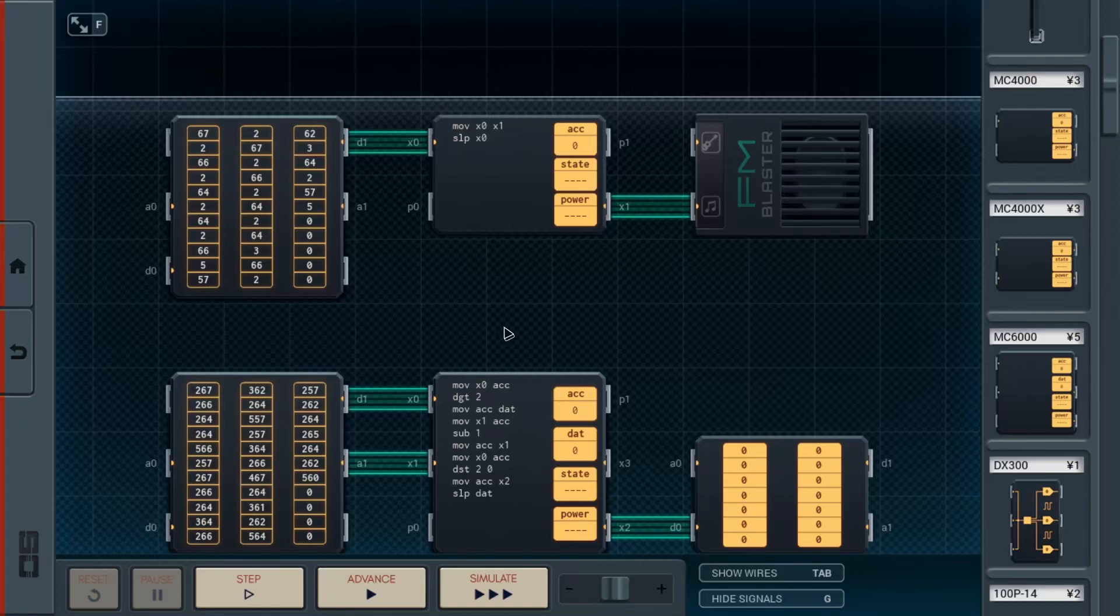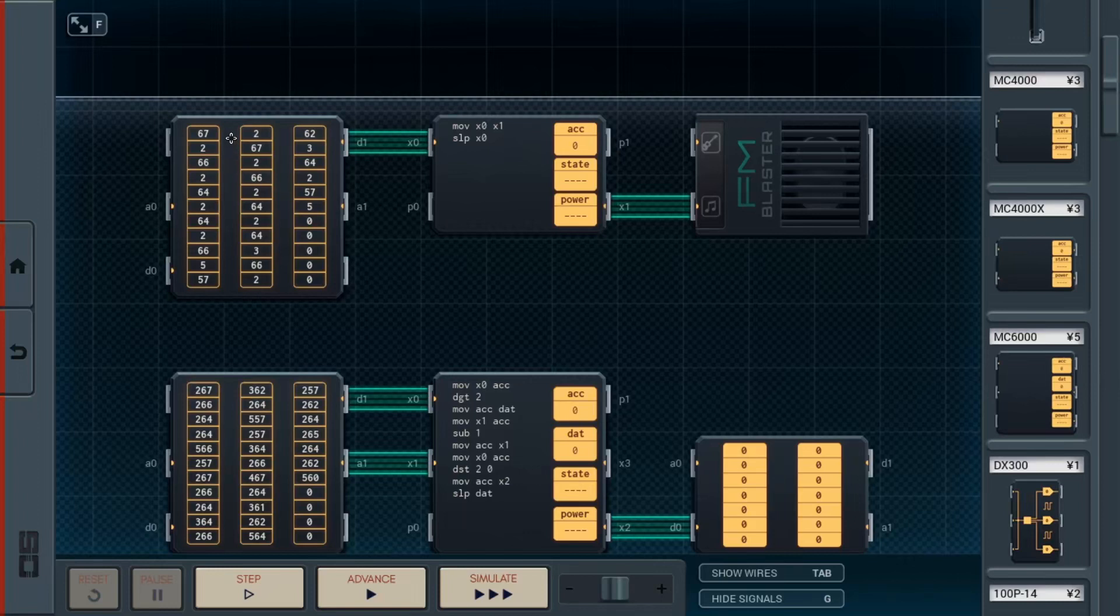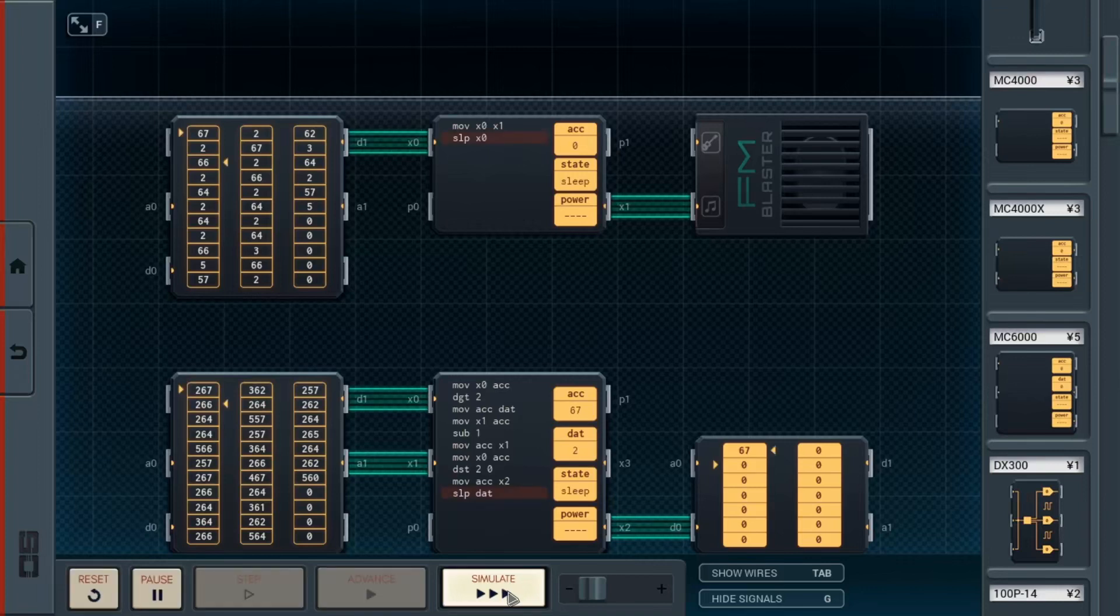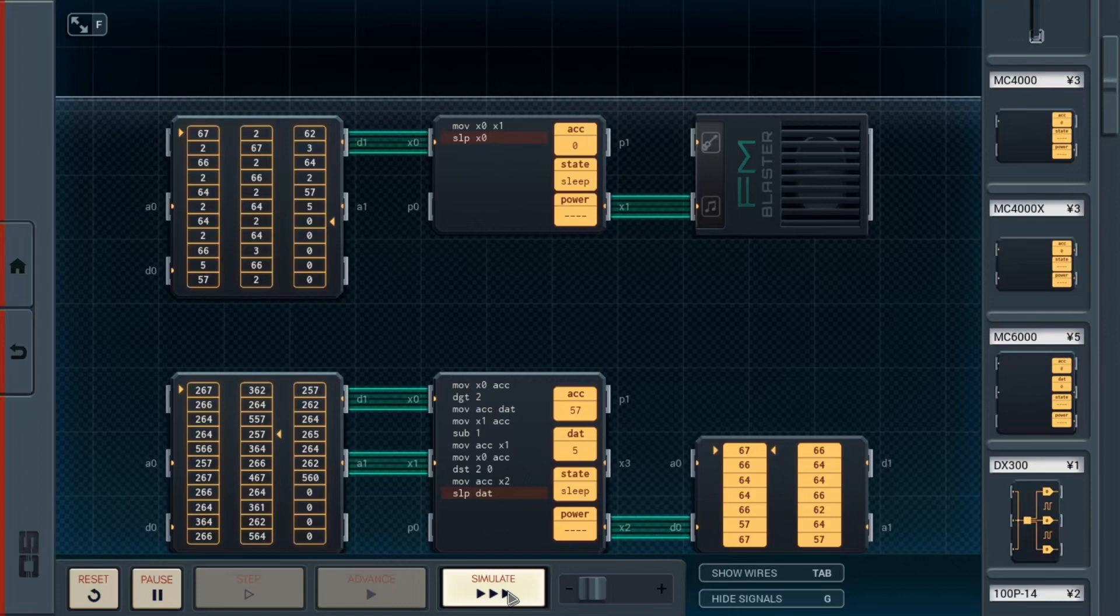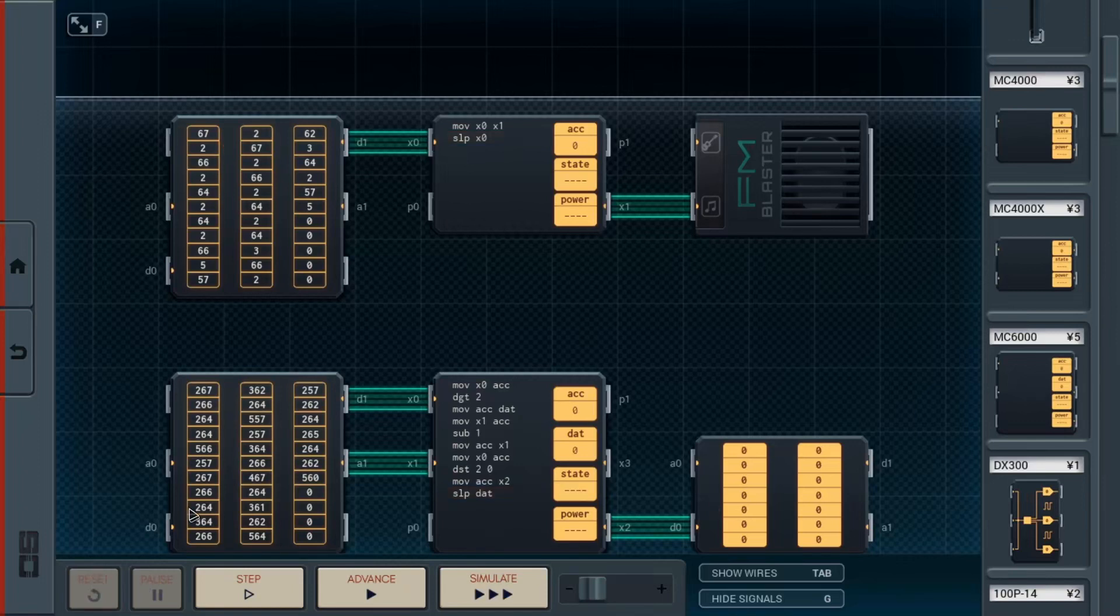Where it literally is doing note, duration, note, duration, note, duration, repeatedly, over and over and over again. And if we simulate it. It's not bad, it works, but it can be massively improved.